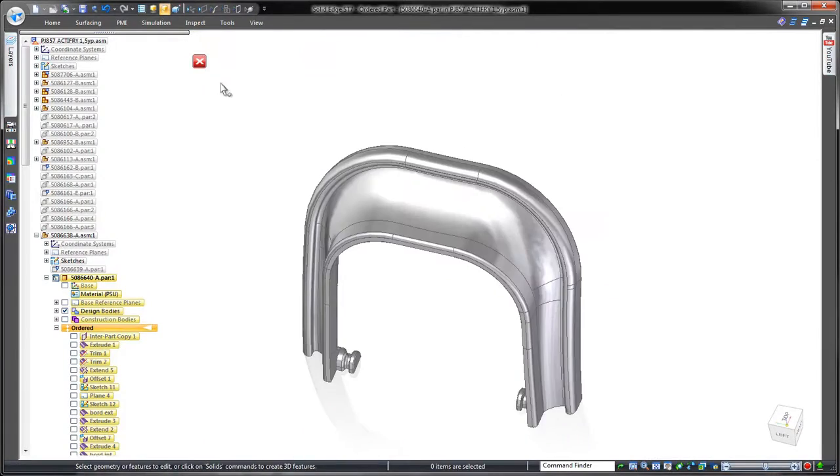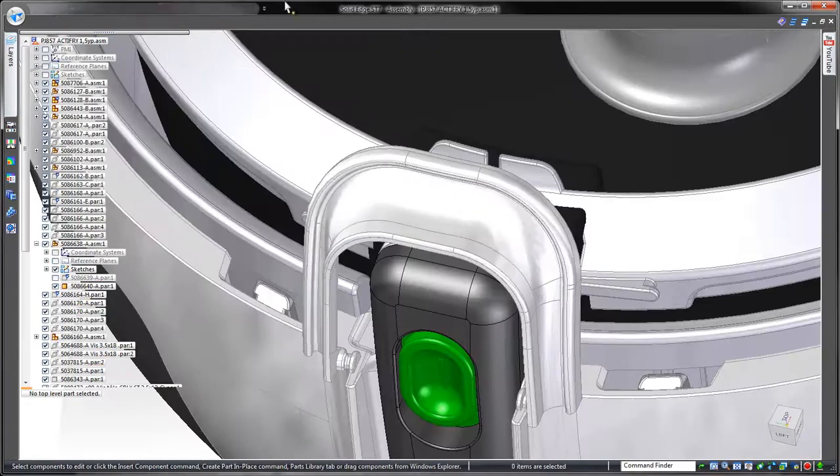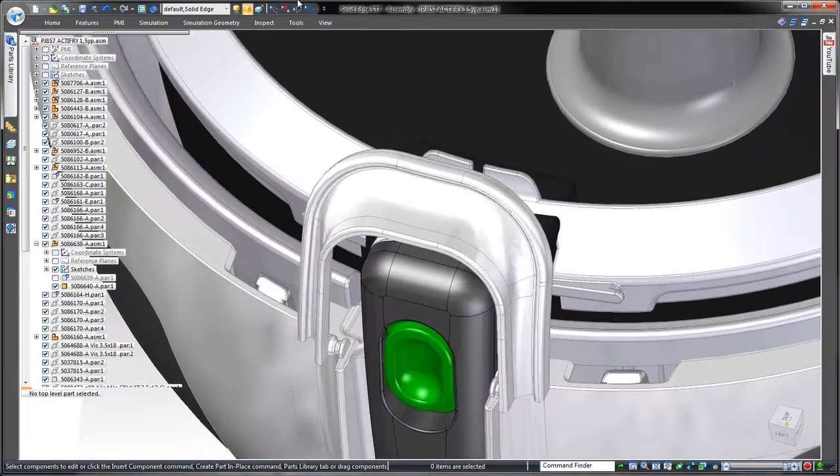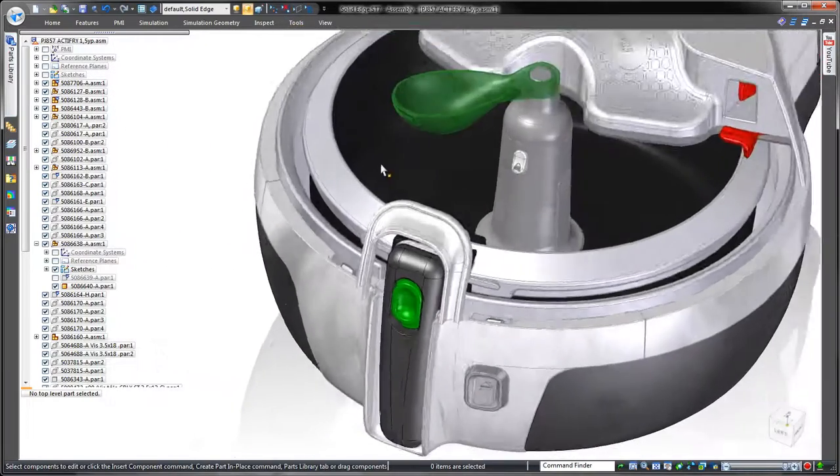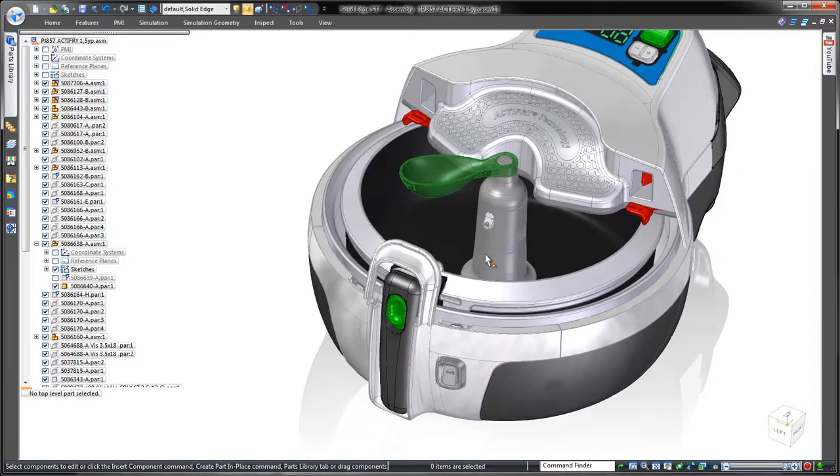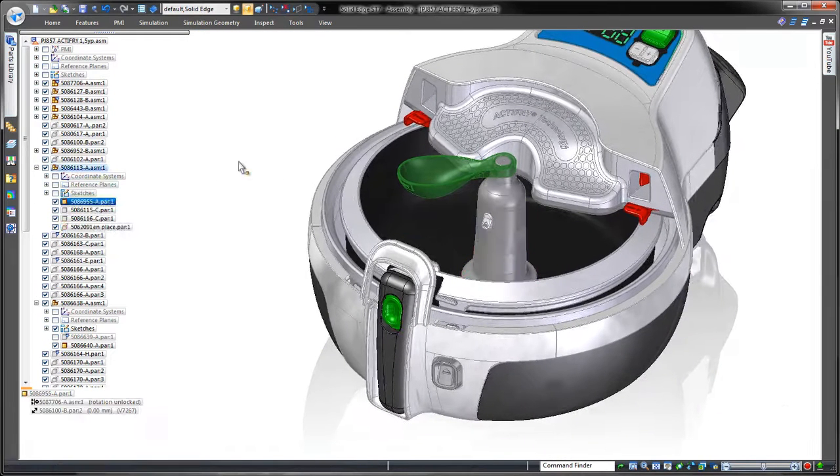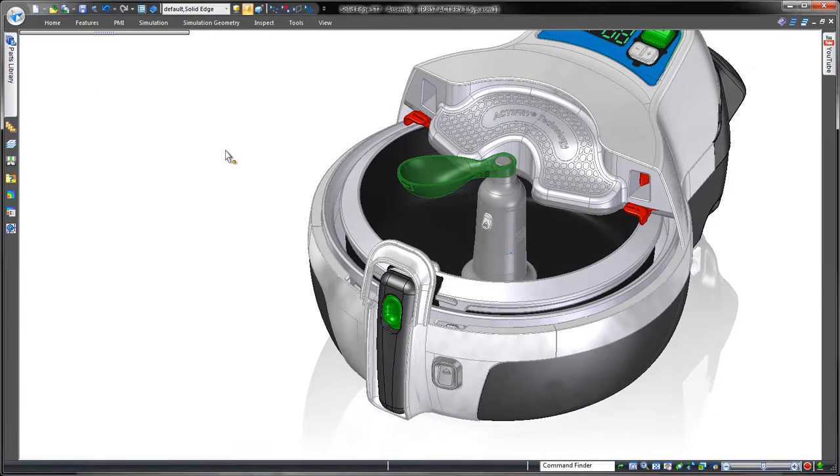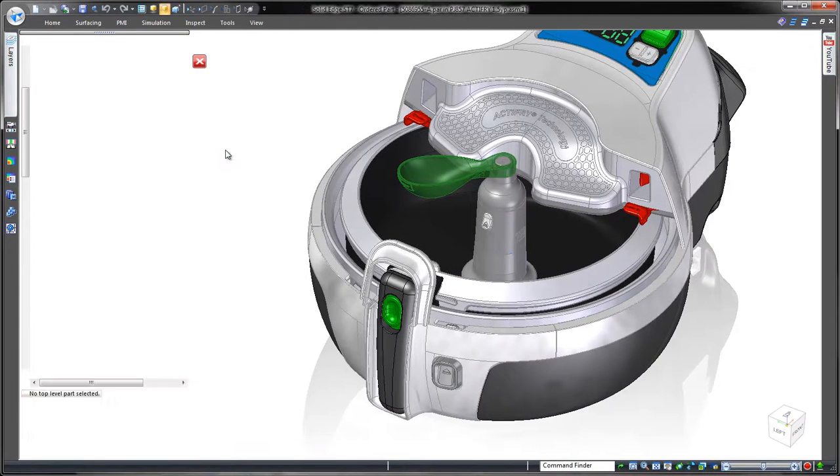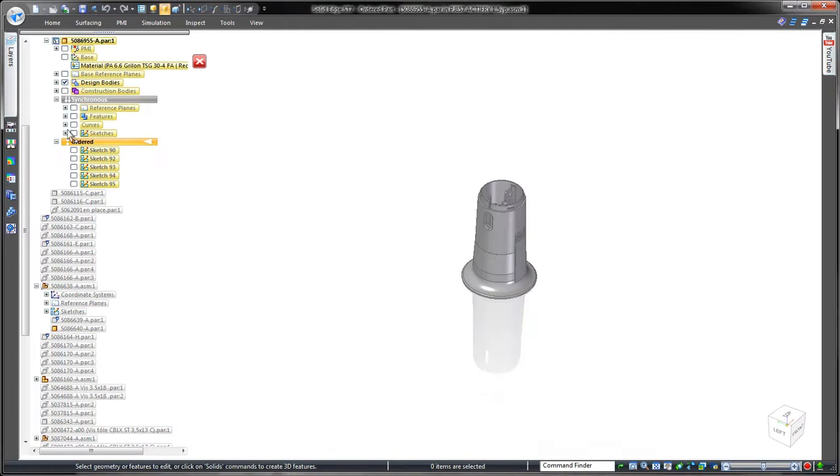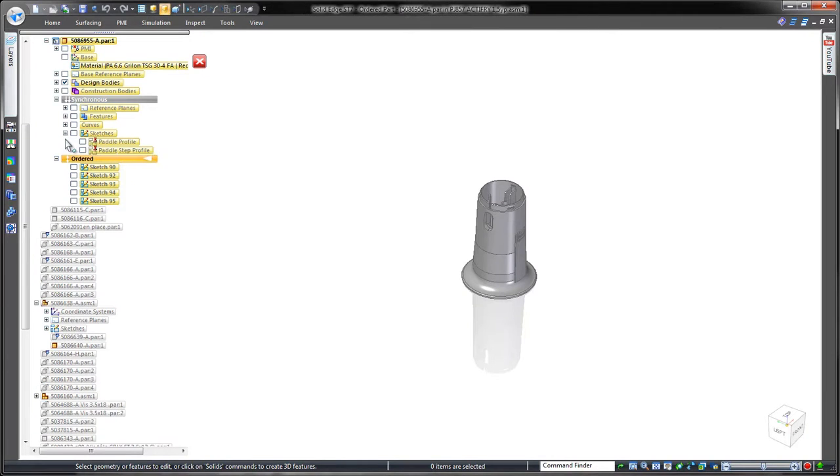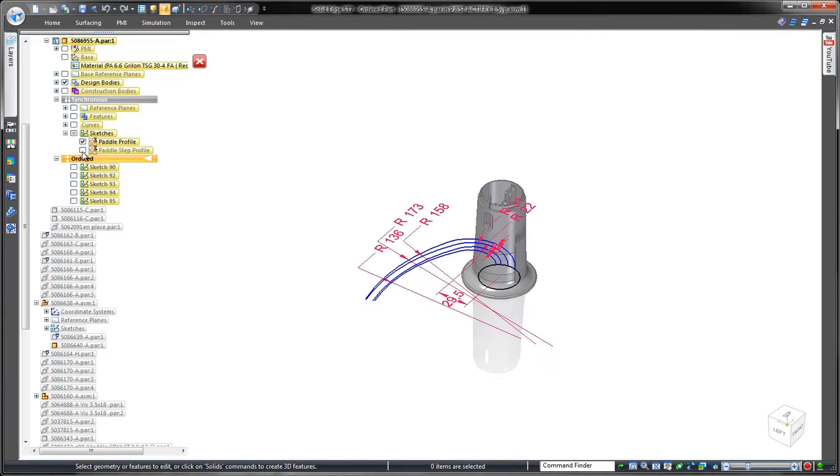Now that we've seen some powerful surfacing tools in Solid Edge, watch as we create complex geometry utilizing multiple solid bodies. This fryer uses a stirring paddle to ensure an even distribution of cooking oil throughout the food, so we need to design an arm coming off the paddle's mounting hub.